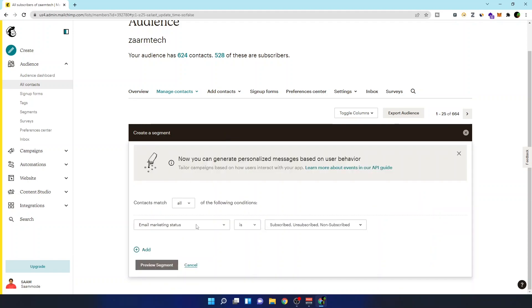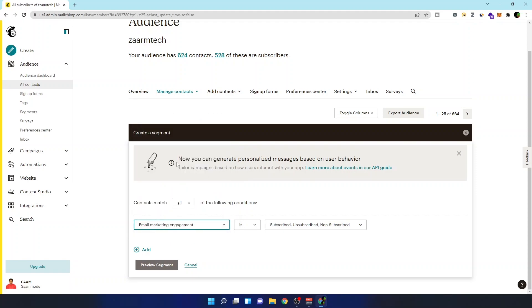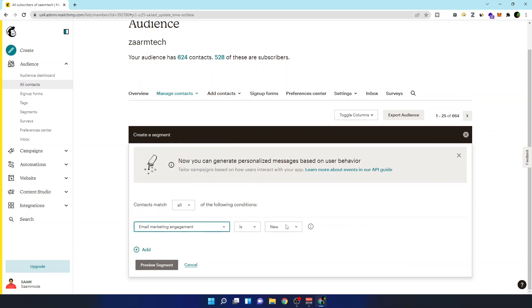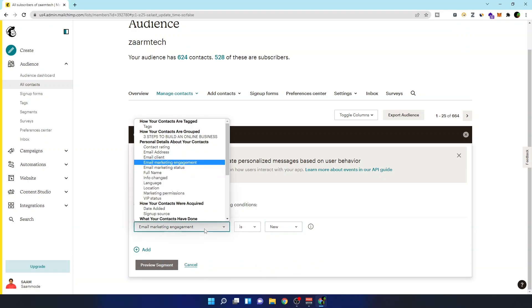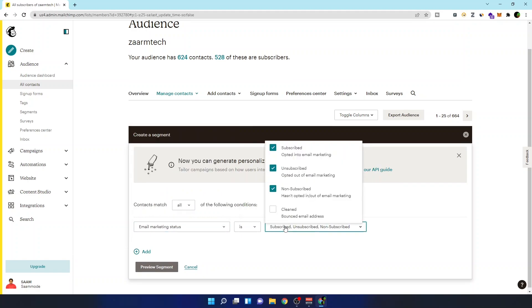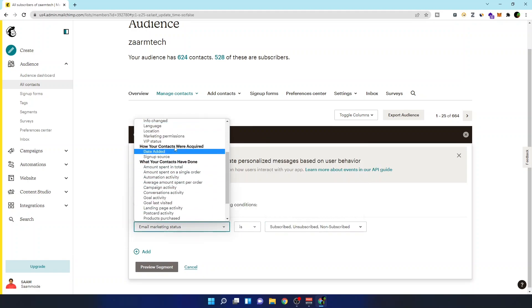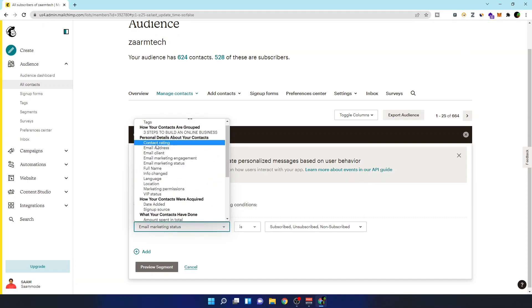In here, new segment, I have to identify whether the subscriber is active or not, or if he is opening my emails or not. So for that, I can see in here I can filter them using these settings, but this is the most preferred way for me. So I'm going to go to the contact rating.